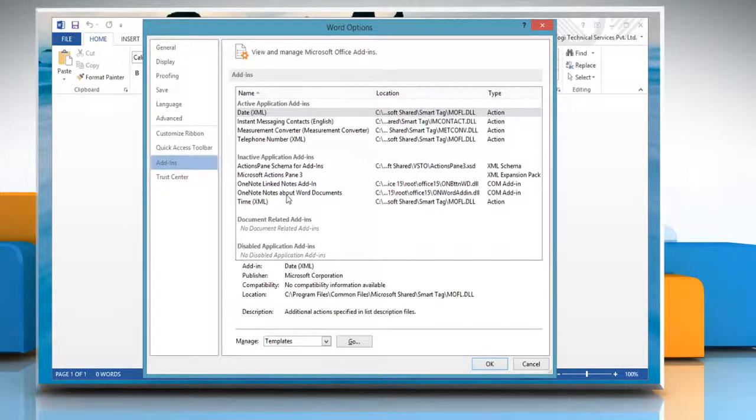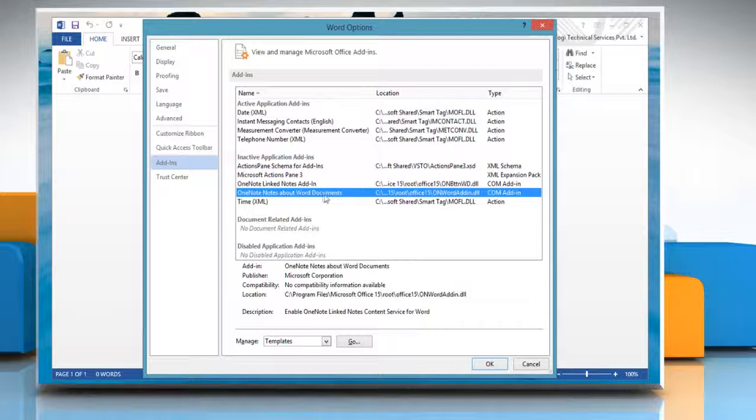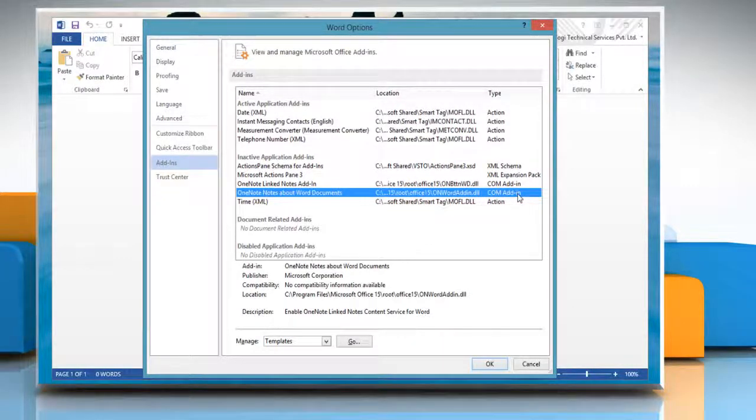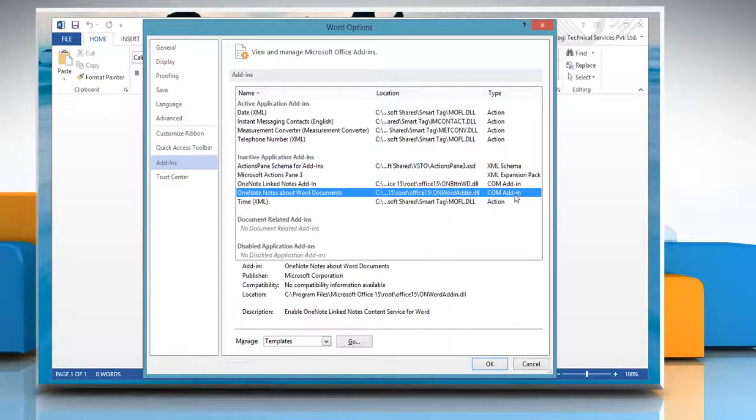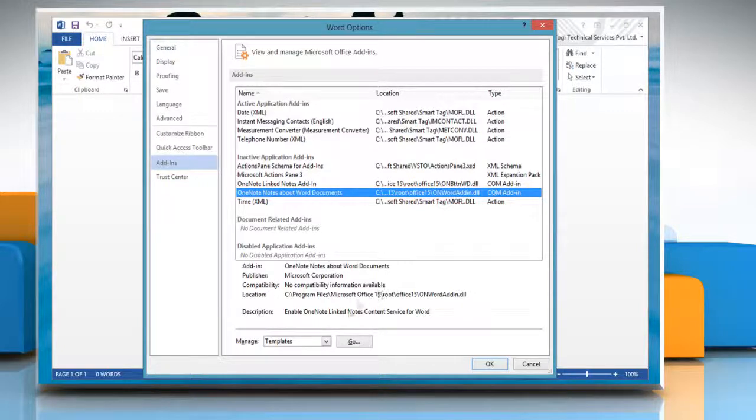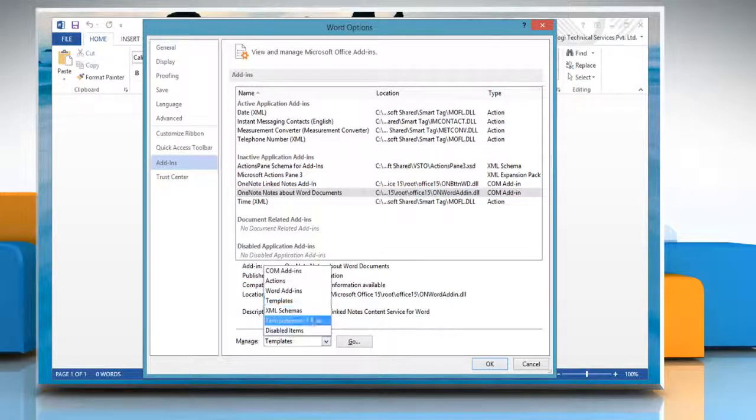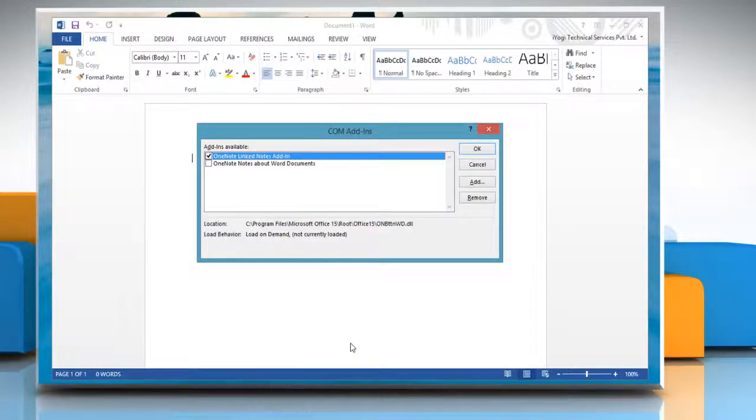In the Add-ins box, identify the add-in that you want to enable or disable and note the add-in type. Select the add-in type in the Manage dropdown and then click Go.